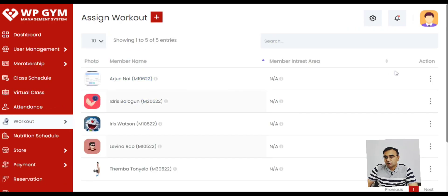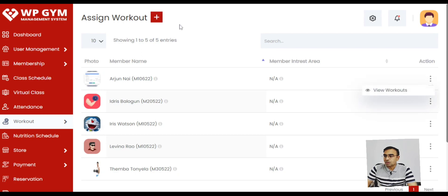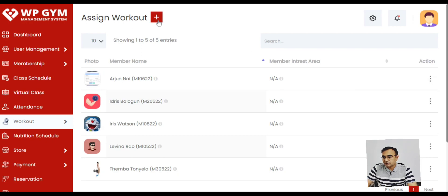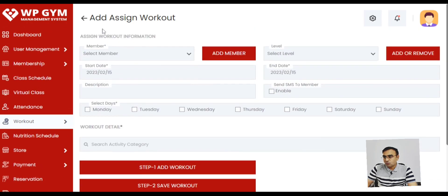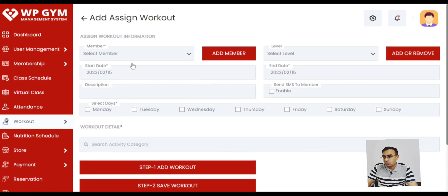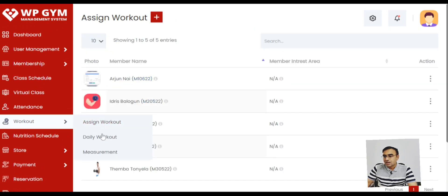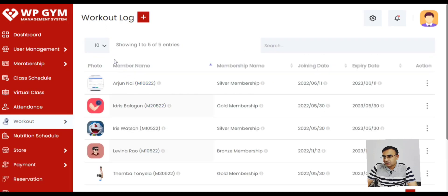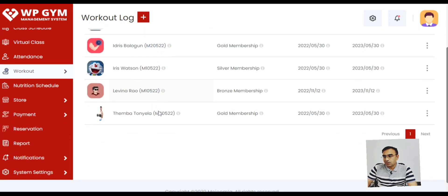You can also assign the workout to members. So there are different workouts that you can define in the system. It's extensive where you can define the workouts on a daily basis, depending on exercises.